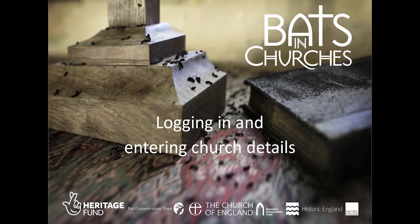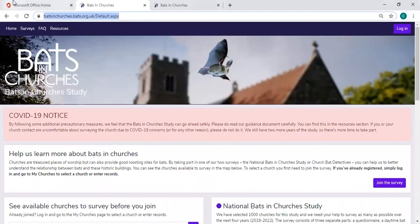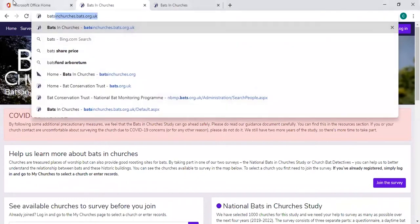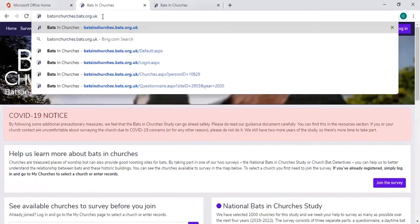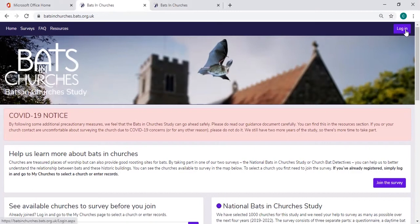The first thing to do is to go to the web portal and you can do that by going to batsandchurches.bats.org.uk. You come to this web portal and you can see a button on the right hand side of the screen saying log in.